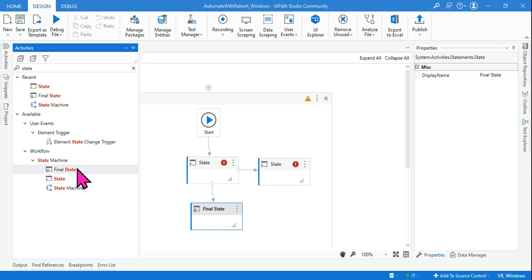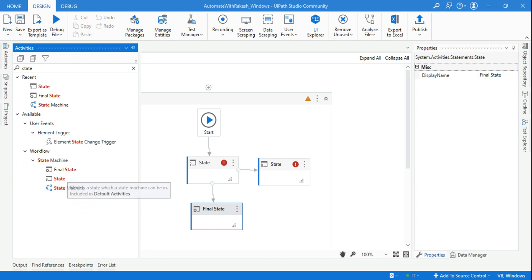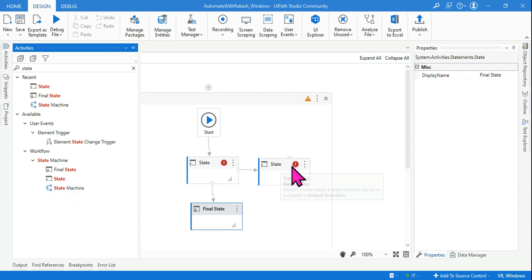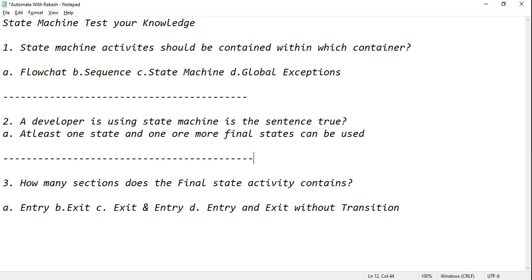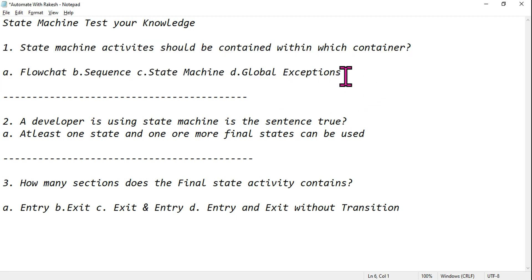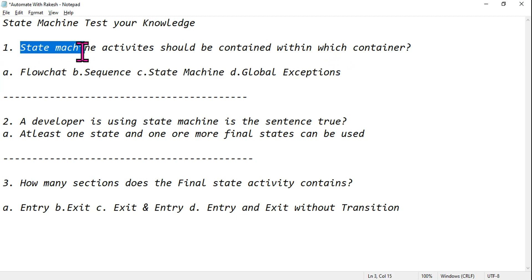Hey guys, let me ask you a few basic questions around the state machine to check your understanding. You must have gone through the state machines and the three activities — let me ask you a few questions to see if you really remember those things. If not, you'll need to revisit the topic.